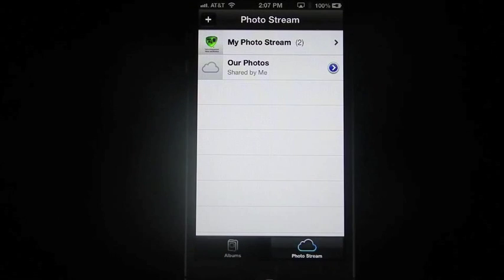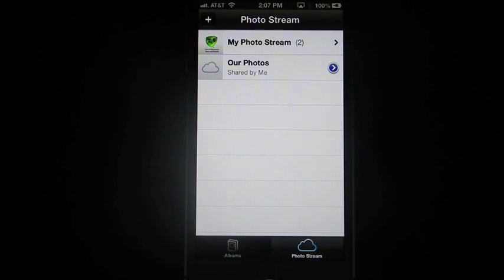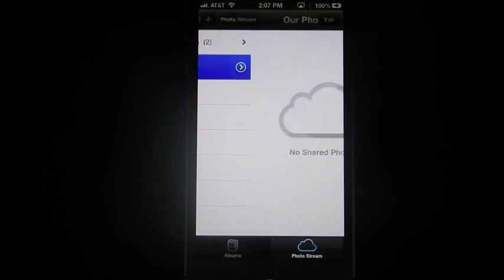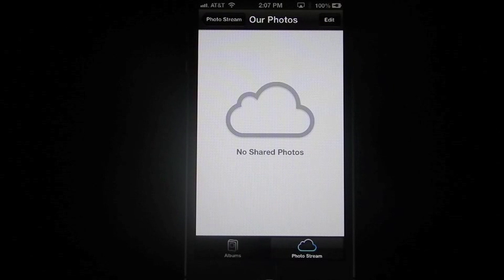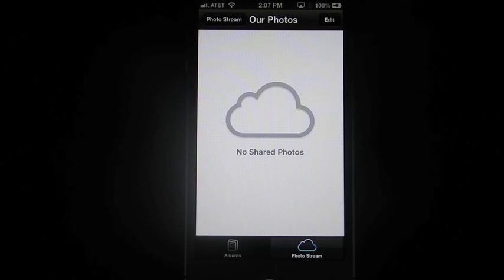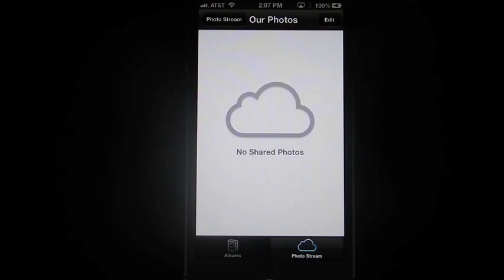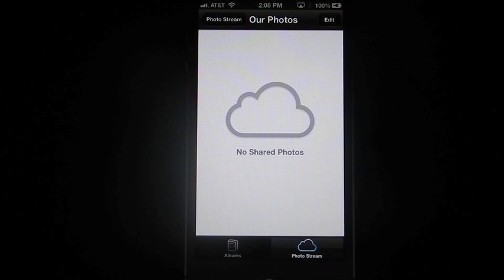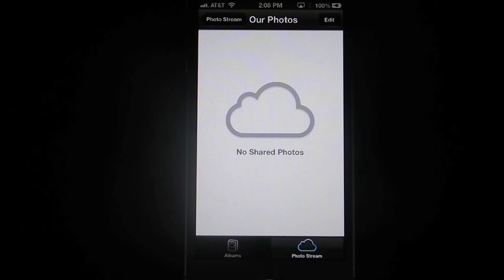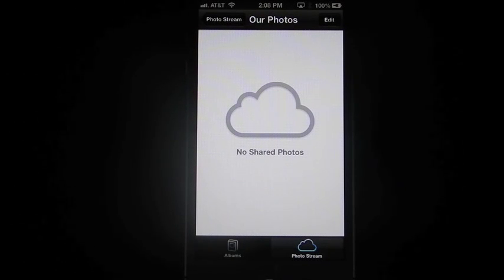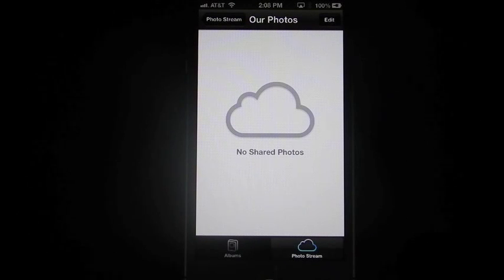Once you create the photo stream album, which you can see here is called Our Photos. Any photos you add in here, from your photo stream, will be shared automatically to the other person's device. Whether it be their iPad, their iPhone, or even their Mac.